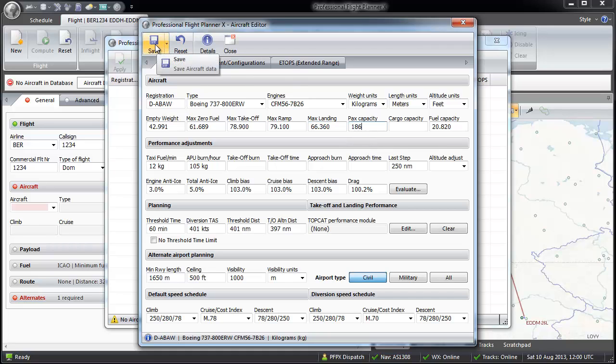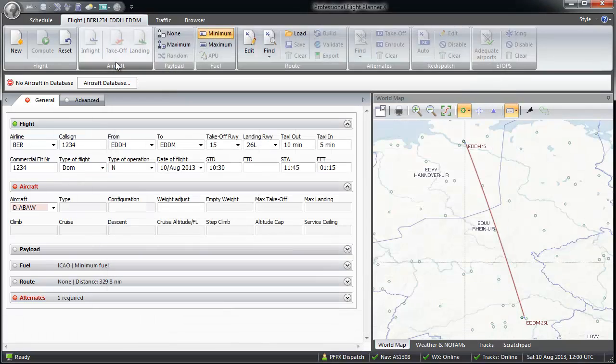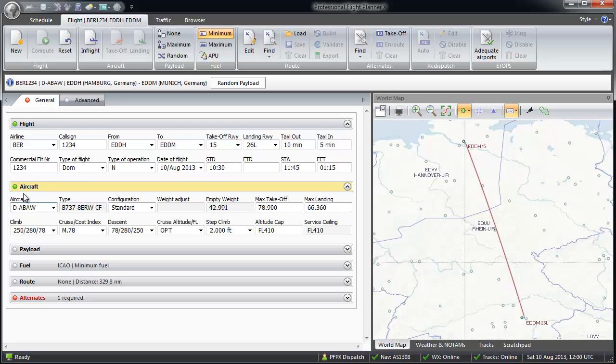When finished, select save and then save as aircraft. Now I have to press apply to confirm that I choose the D-ABAW. The symbol beside the aircraft will turn green to show that all necessary data entries are done.